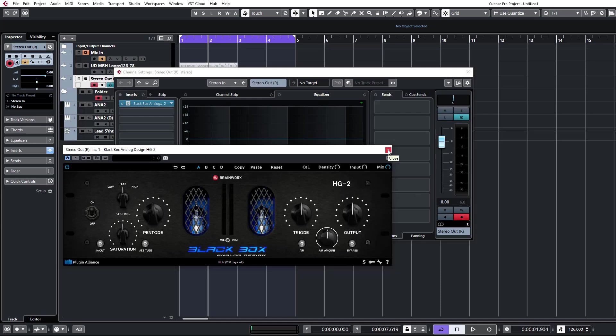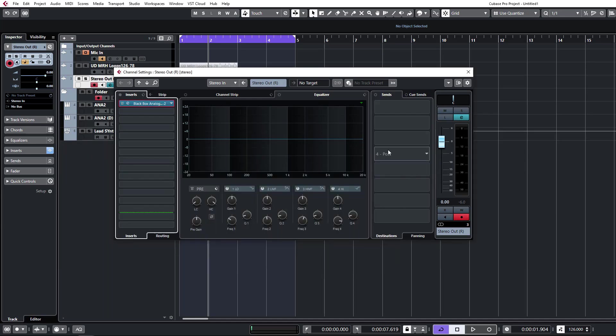So that's plugin management for you in Cubase. I will catch you in the next video. Cheers.